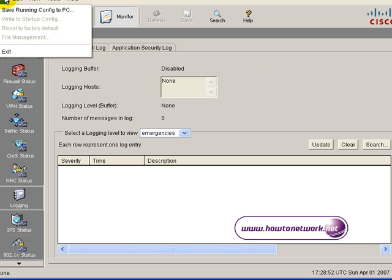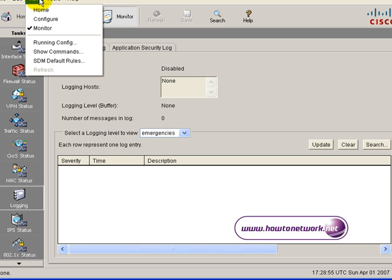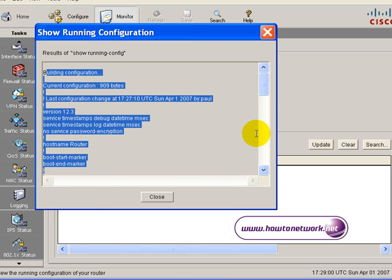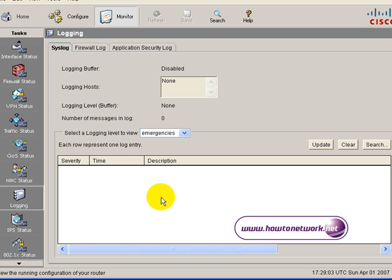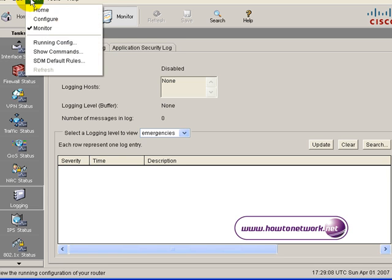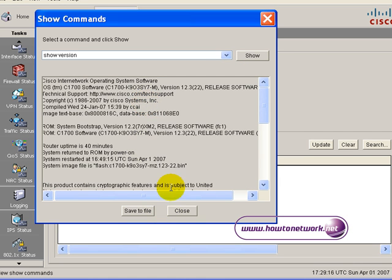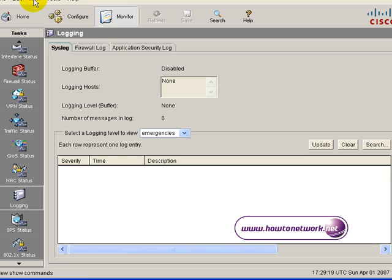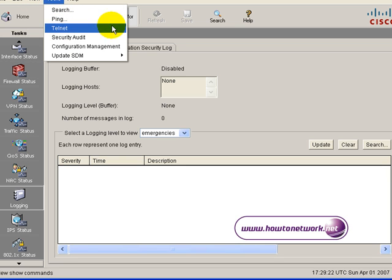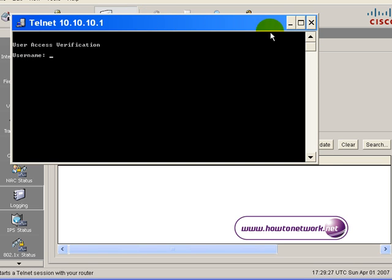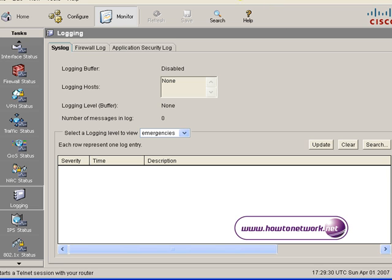At the top we've got different menu bar options. We can do a copy run start and change our preferences. Also very handy, we can look at the running configuration — you can highlight all of this and copy it if you wish, for example if you wanted to send it to somebody. The show commands is a handy tool — you can issue a show flash or show protocols. In this case we've done a show version and you can see the output for the show version command without using the command line. There's also a telnet option so we can telnet from this router to another device on the network.